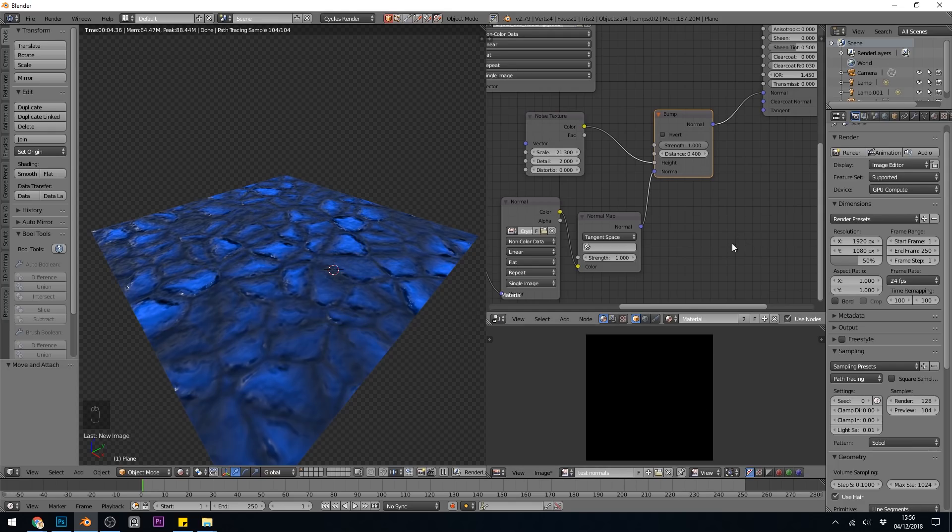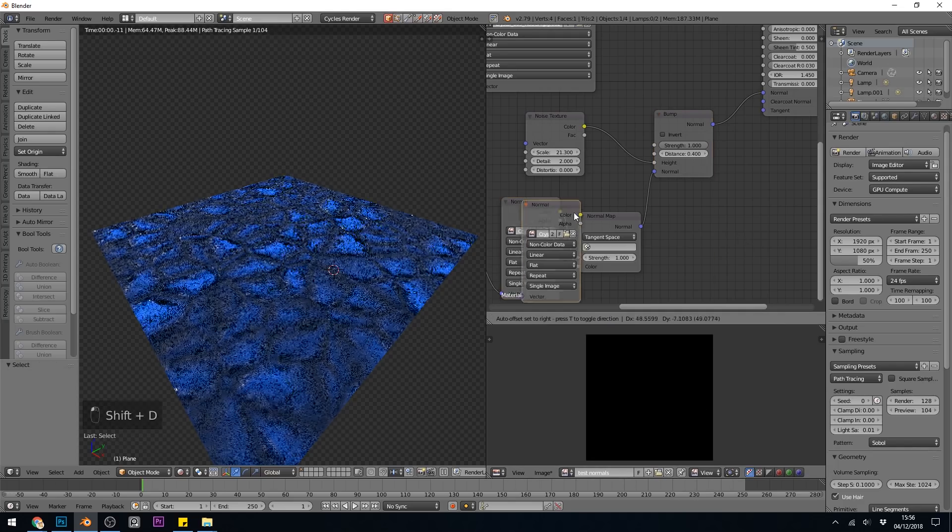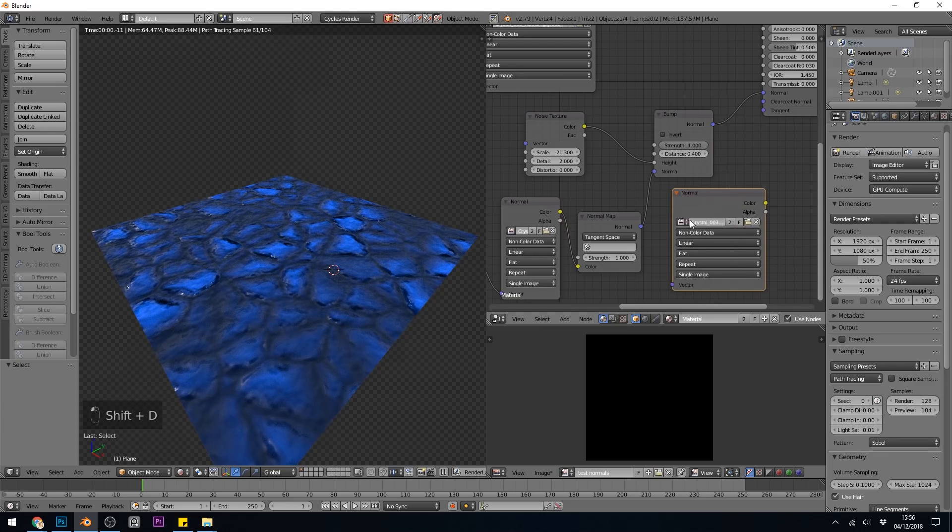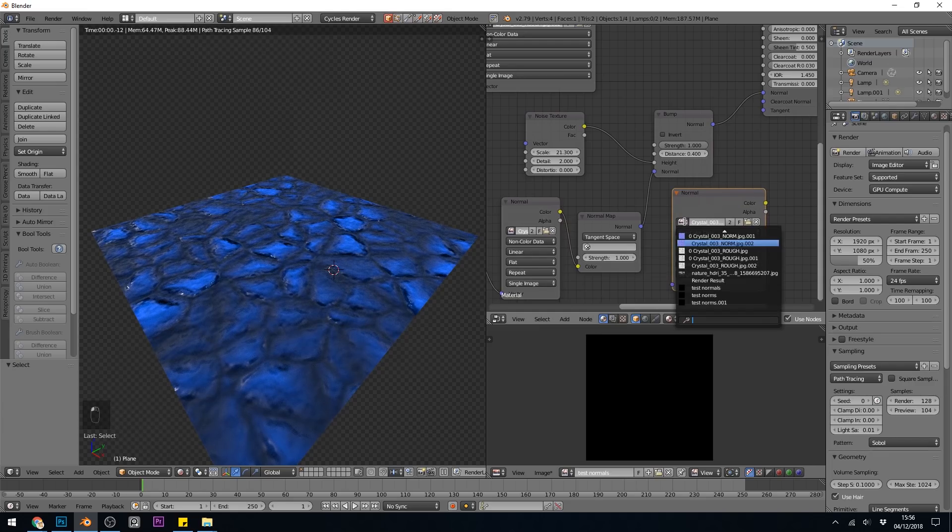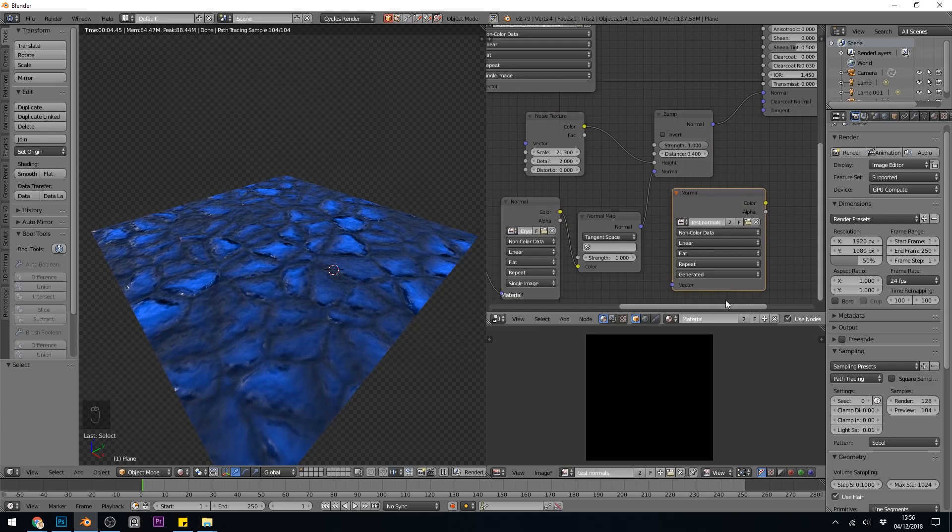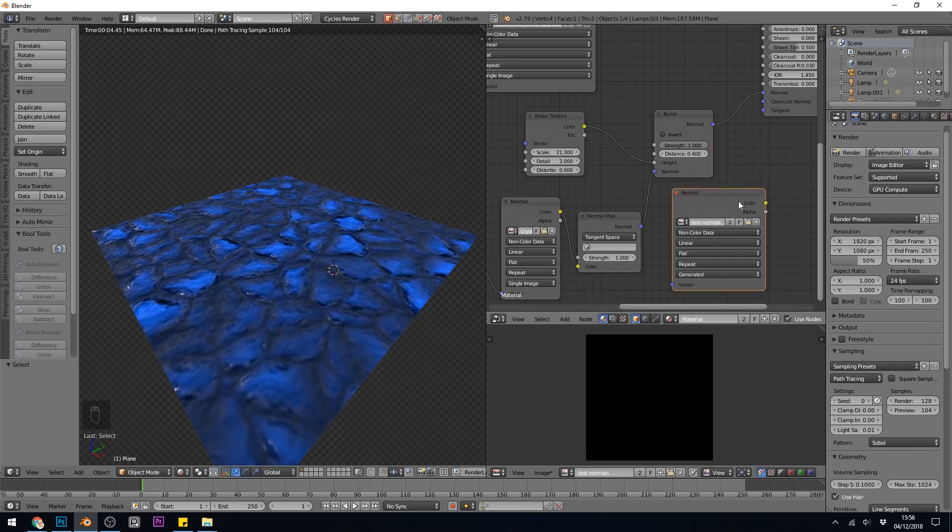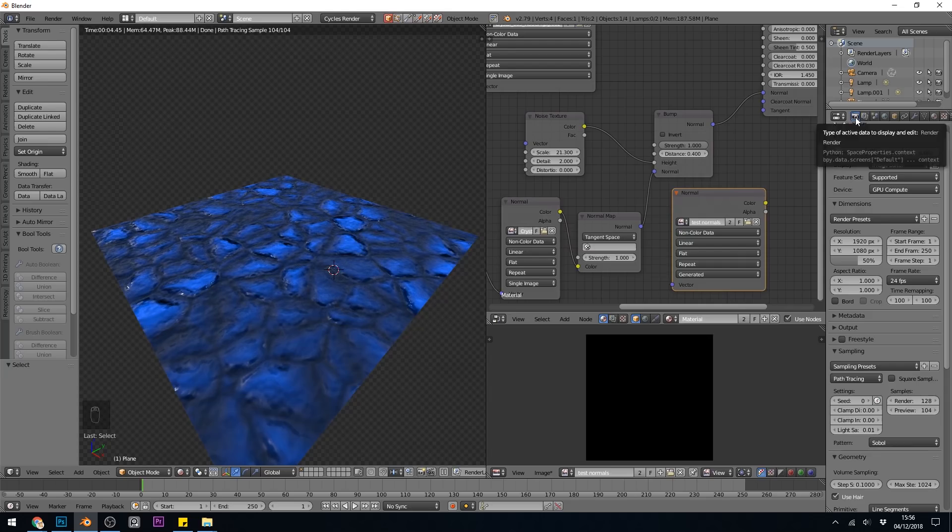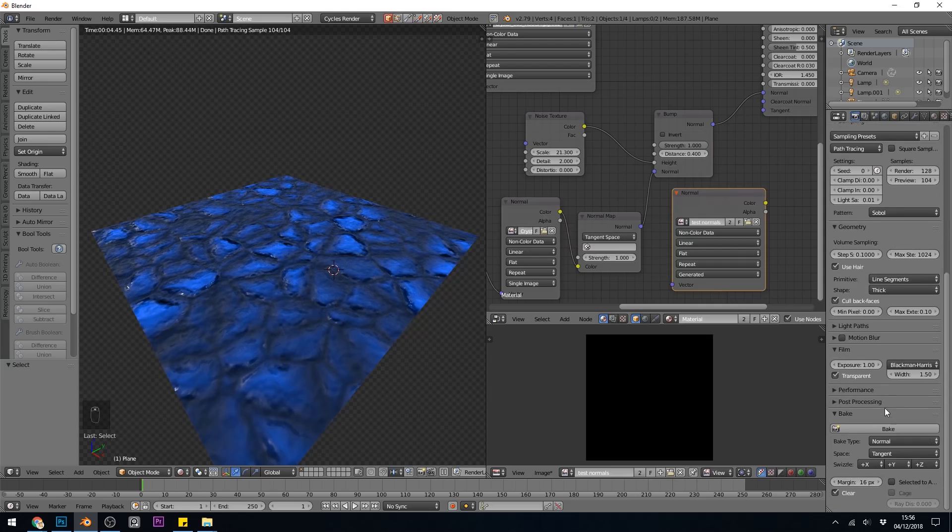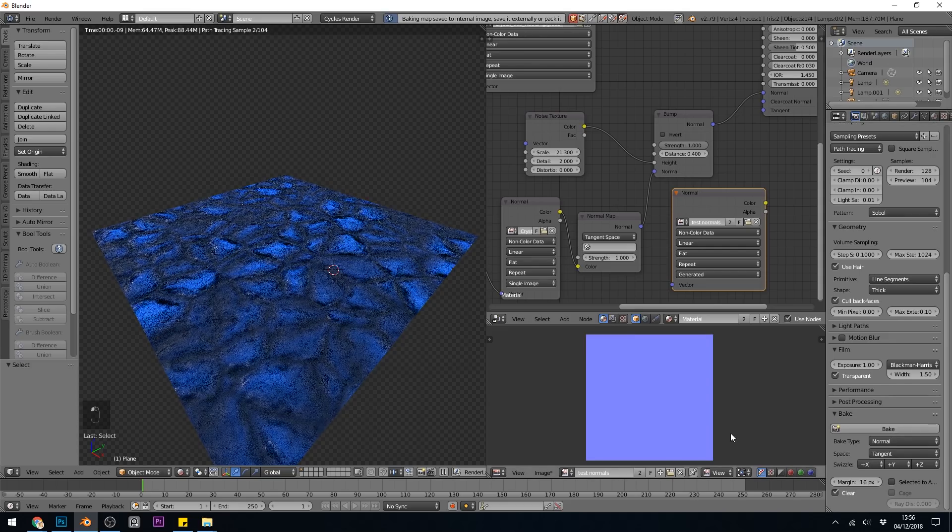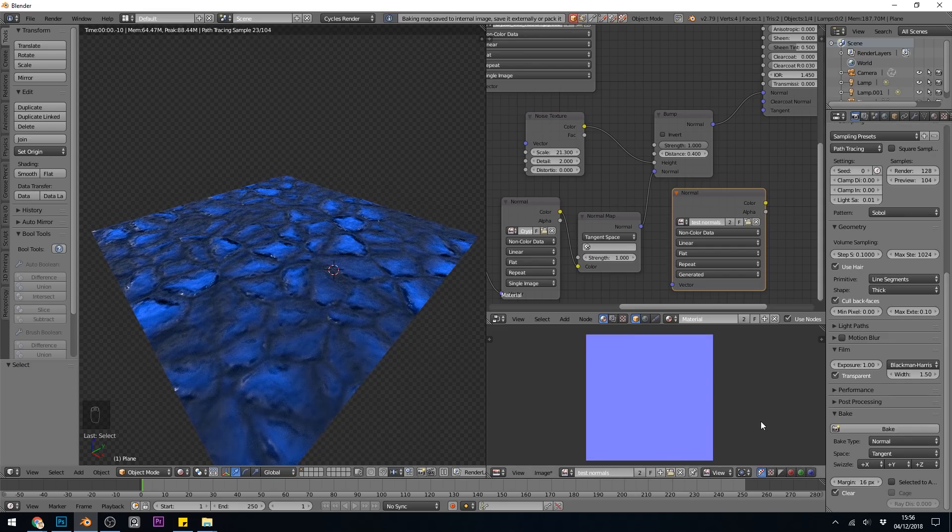I need to bring it into my node editor. So let's Shift-D to duplicate this and then change it to test normals. So now I've got that image ready for baking in my node editor. So I should be able to go across to the render panel, down to the bottom where baking is.